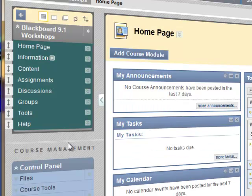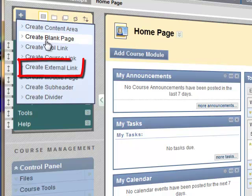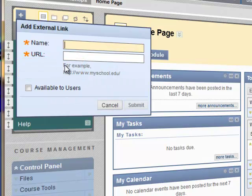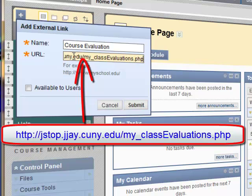Let's go inside the course by clicking on the link. Now you want to add the course evaluation link at the bottom of the menu. To do that, click on the plus button right here, or add menu item. Then click on 'Create External Link' because the link you're going to add is an external link. Now name it 'Course Evaluation' and type that in. As a URL, just copy and paste the URL that you got from the email, or type in this URL here.